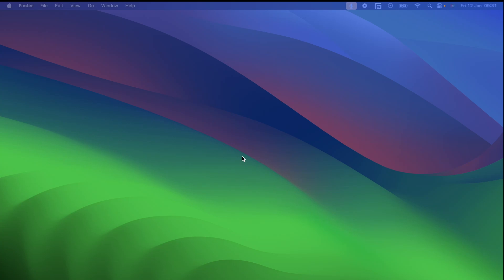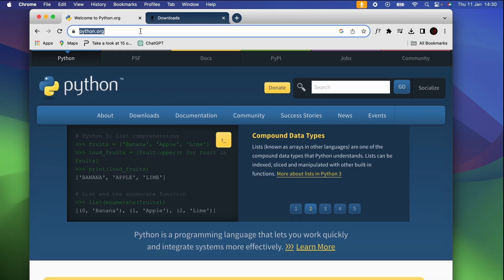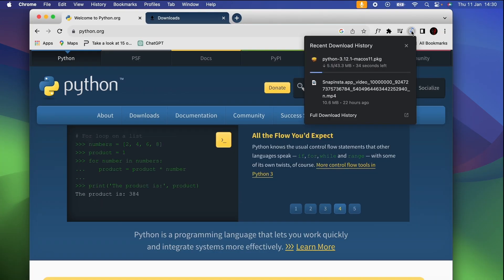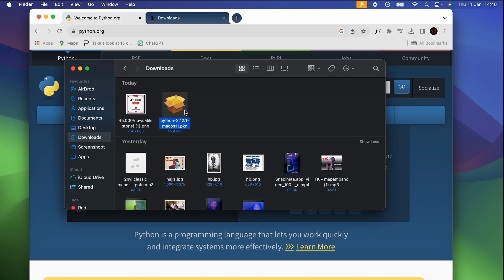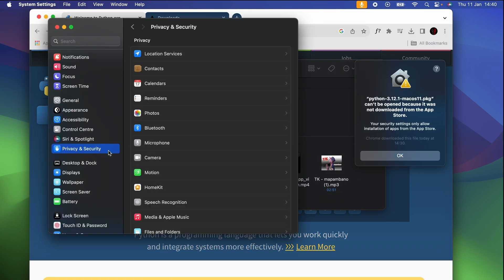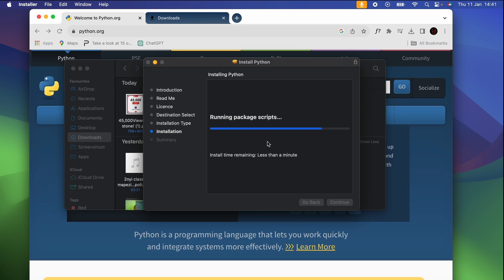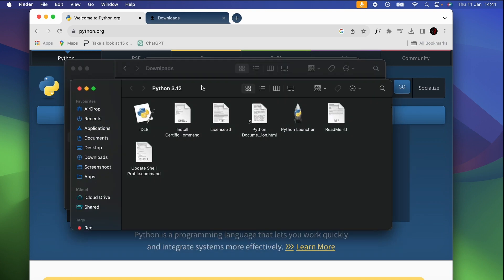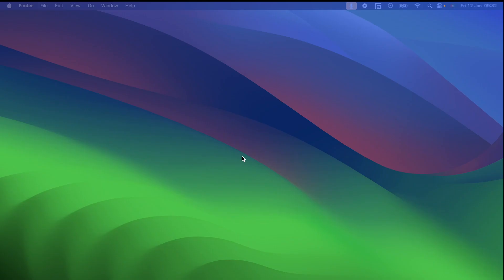Hello everyone and welcome back to my YouTube channel. Today we are diving into the world of Python programming for beginners. Before we begin, let's quickly recap the steps to install Python on your machine. If you haven't done this yet, pause this video and follow the instruction guide, then come back.